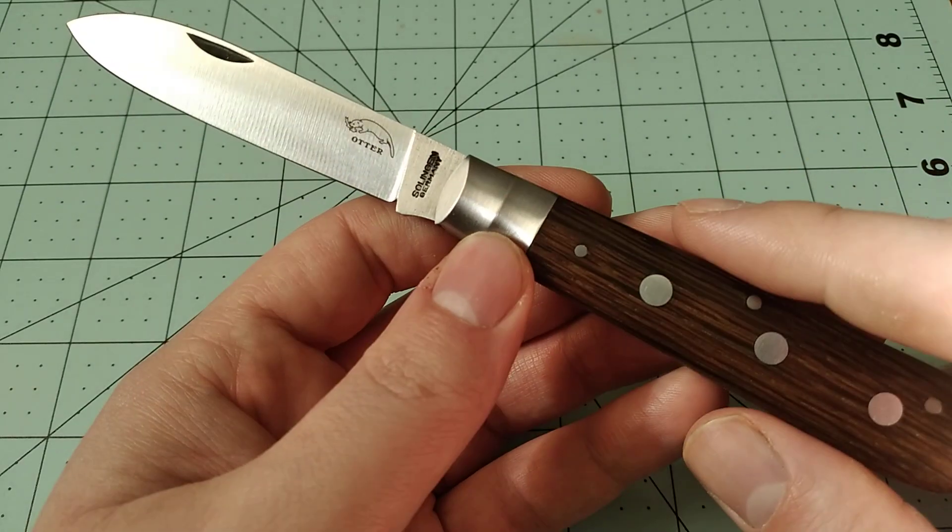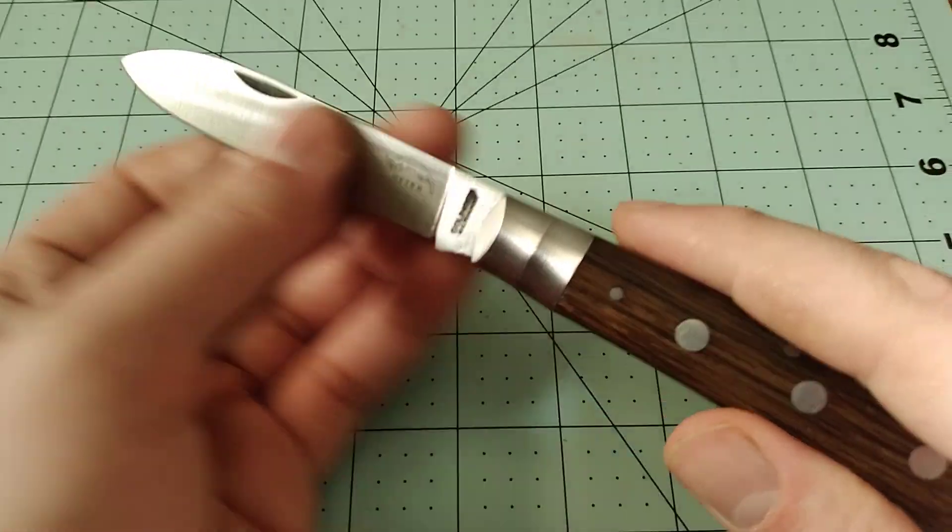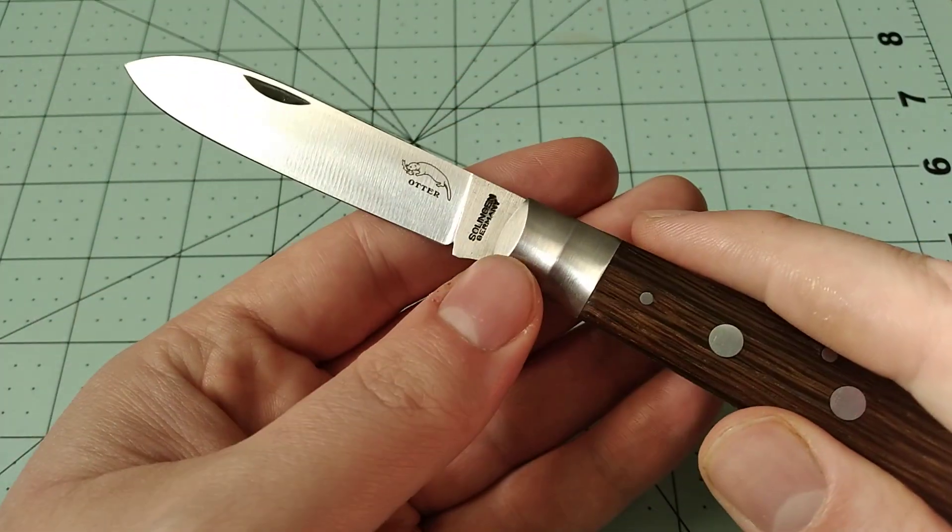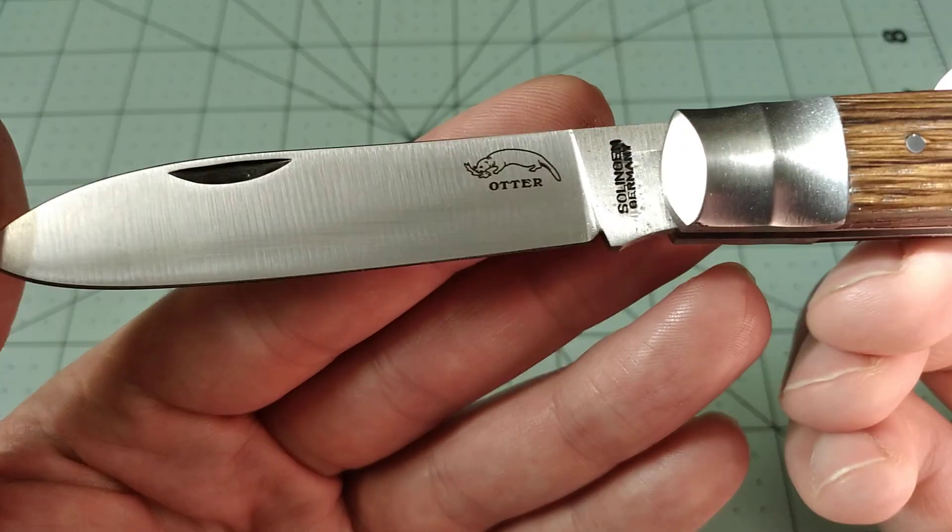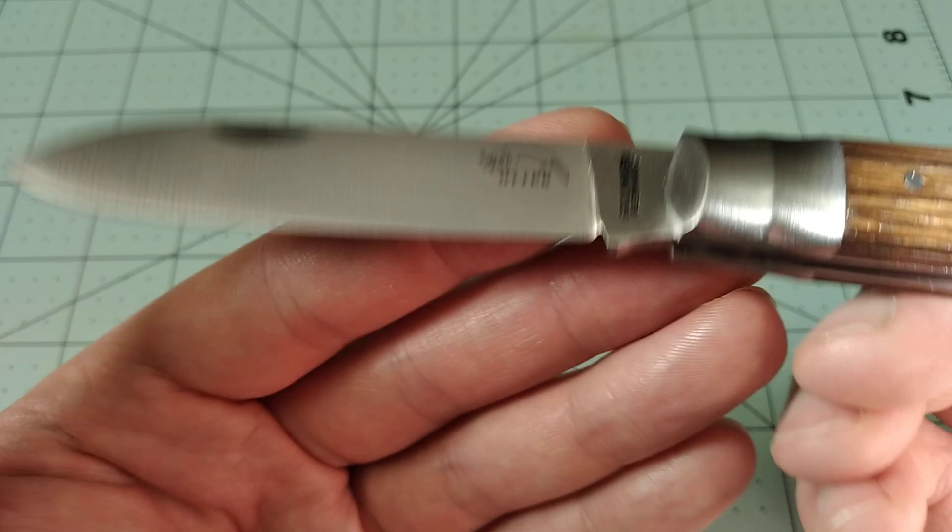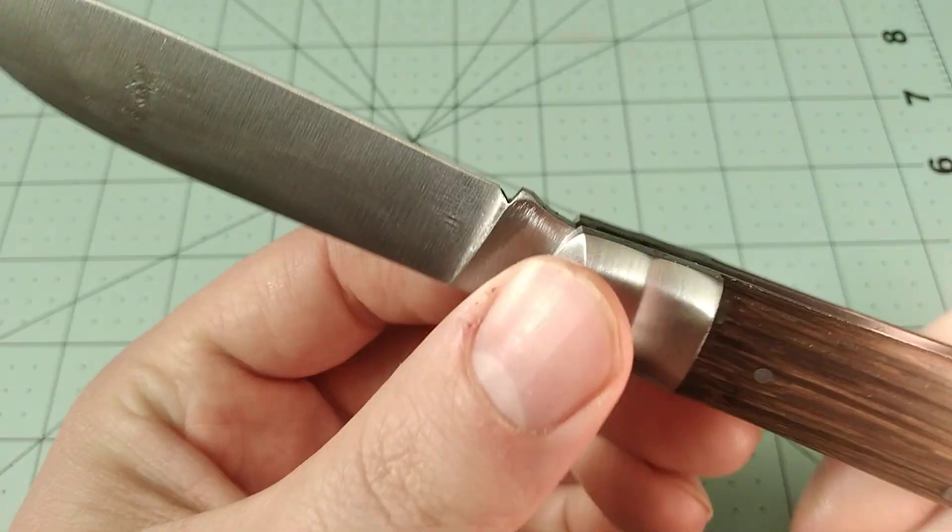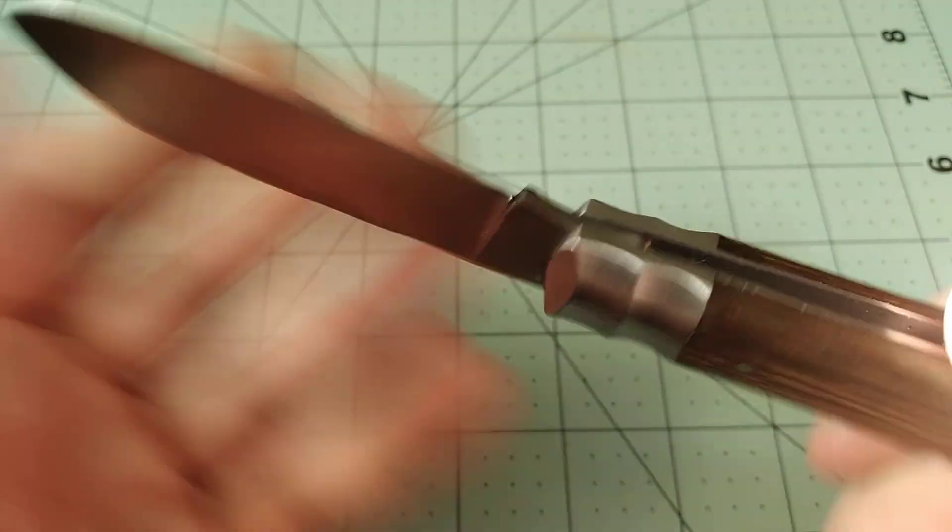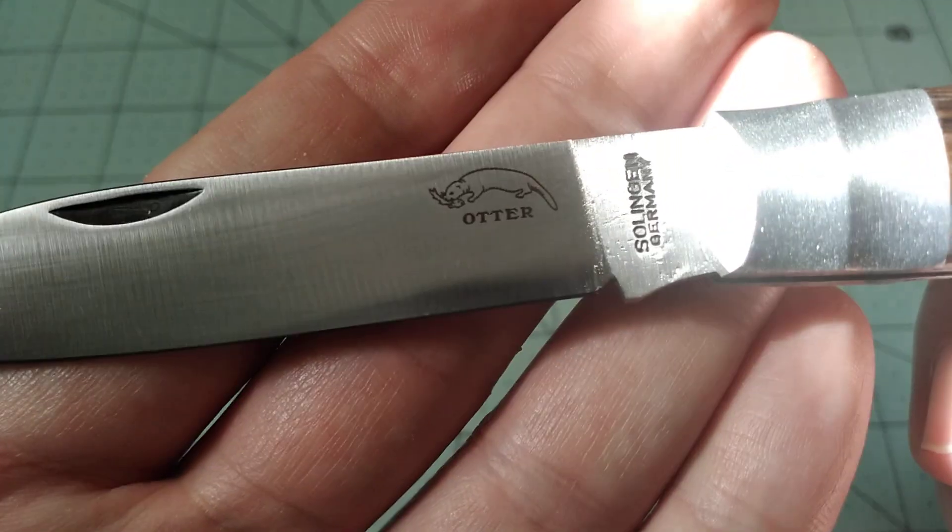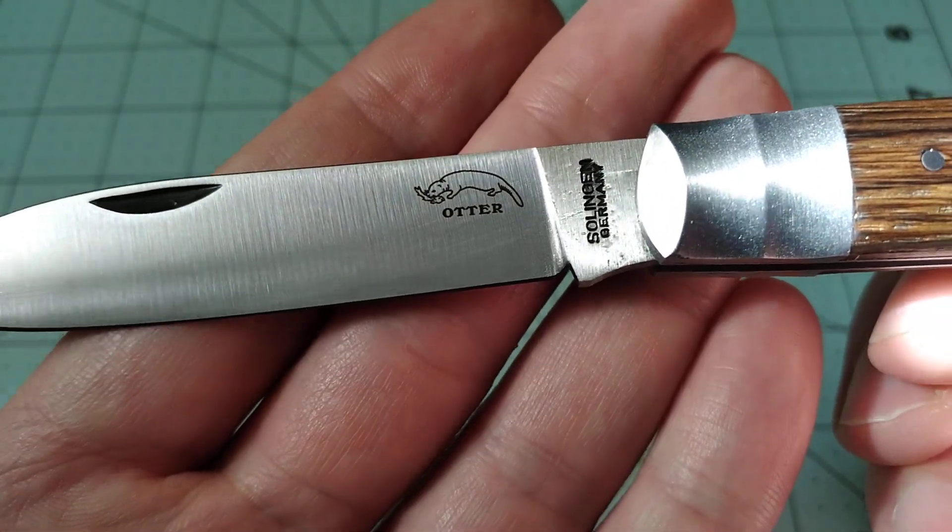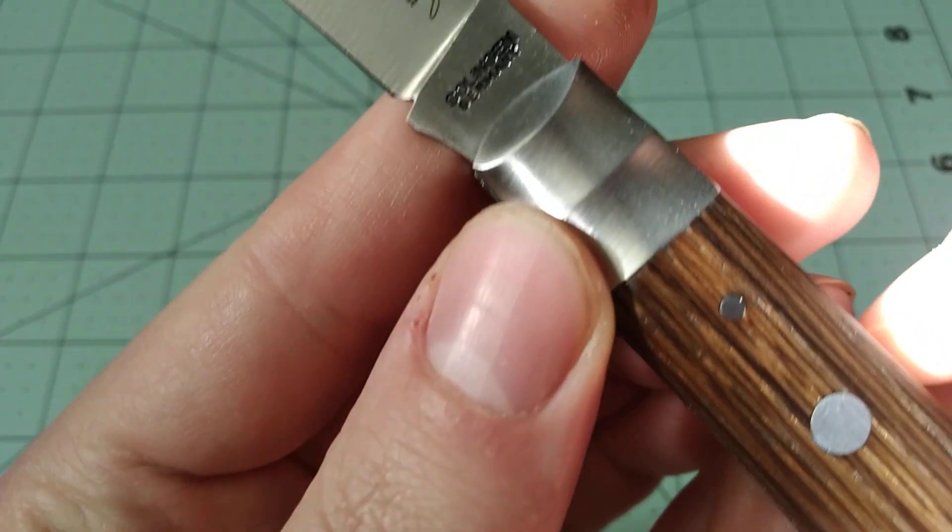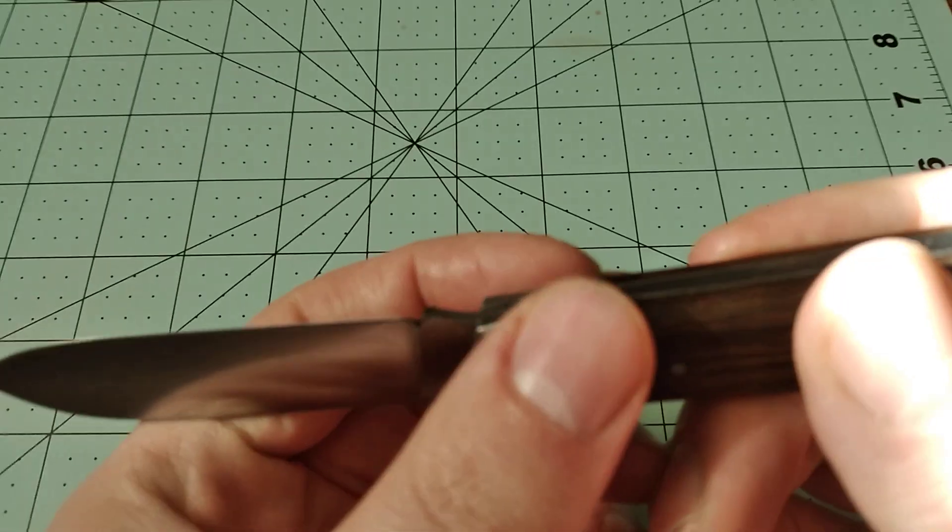Two different versions of this. You can get it with stainless steel blade or a carbon steel blade. If you know this channel, you know which one I chose. This is the carbon steel. Of course, right now it's all nice and shiny. It's got that cool Otter etch on it there, which is pretty cool. It's made in Solingen, Germany, of course.